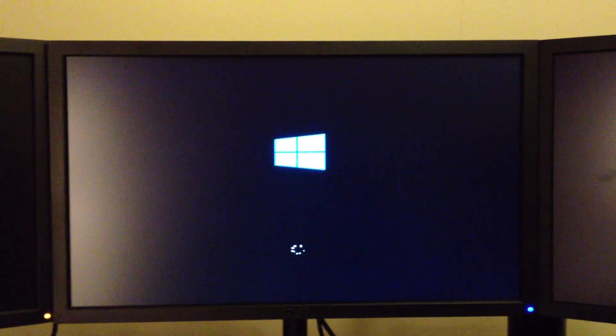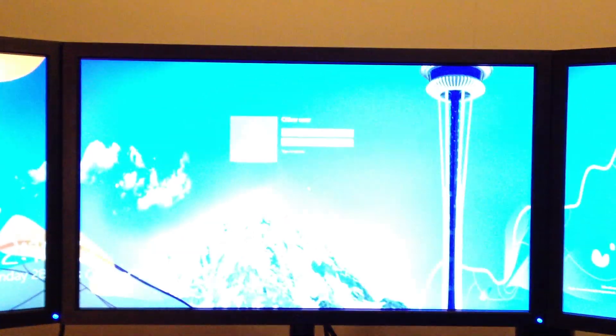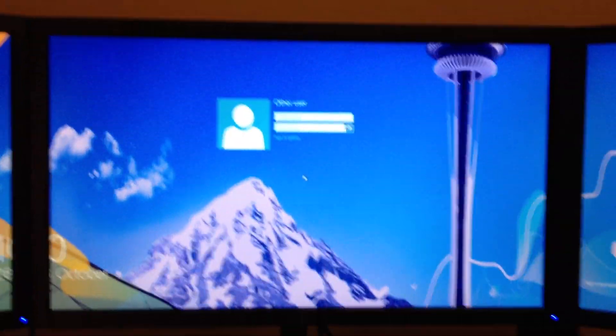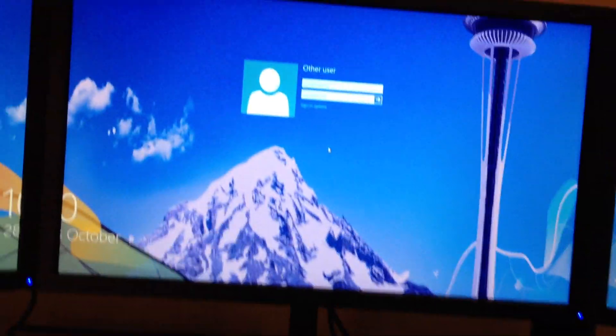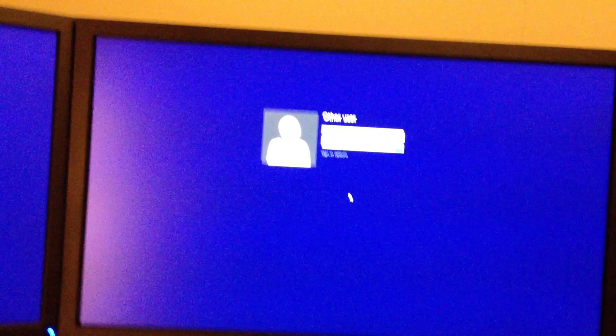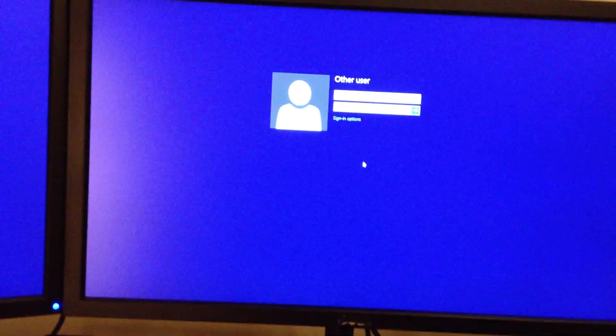Then we get the Windows 8 boot screen and straight into the logon screen. And not very long at all. So if we do a logon there I'll show you some of the settings if we've got time.